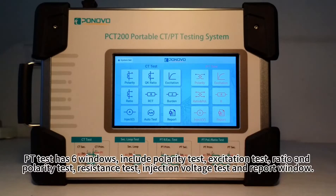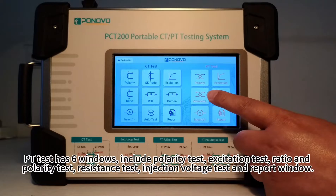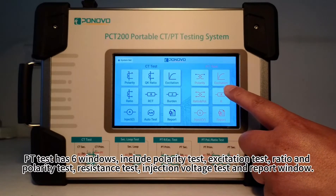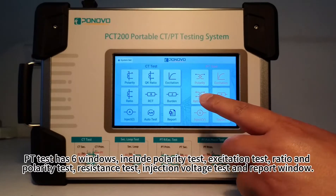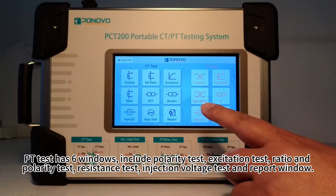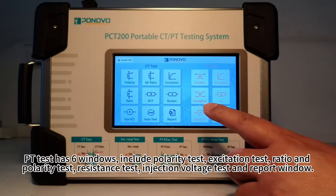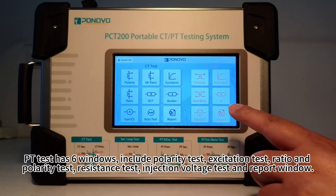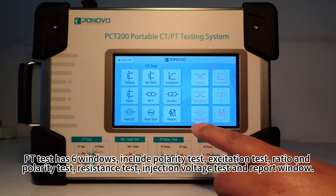PT test has 6 windows, including polarity test, excitation test, ratio and polarity test, resistance test, injection voltage test, and report window.